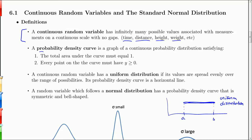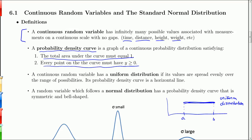A probability density curve is a graph of a continuous probability distribution. We can't really do a bar graph or a table — we have to have a continuous curve. There are two requirements: the total area under the curve must equal one, and every point on the curve must have a y-value greater than or equal to zero. We'll discuss the normal distribution, but one other distribution you certainly know about is the uniform distribution.